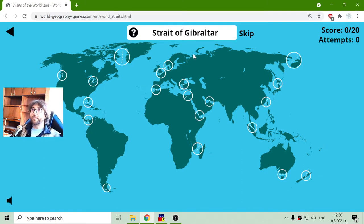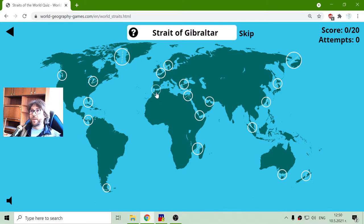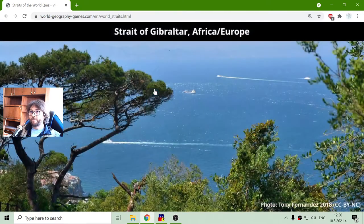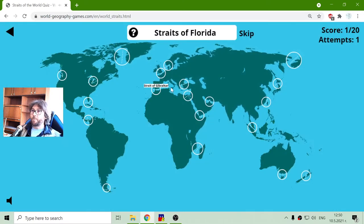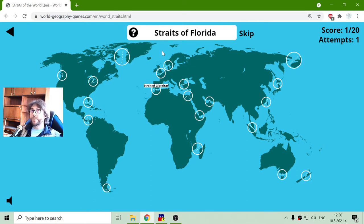This is the Strait of Gibraltar. The Strait of Gibraltar is between Europe and Africa, and it connects the Mediterranean Sea with the Atlantic Ocean. Ships can pass through it and go to their destination.